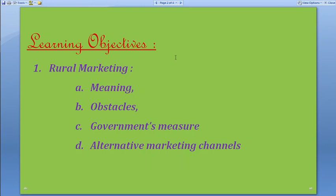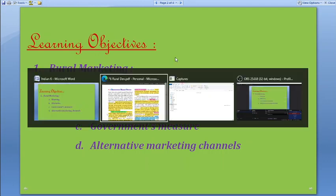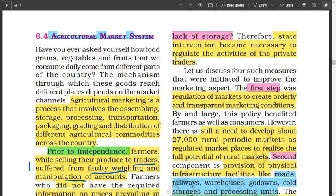We'll talk about it in the sense that we'll come to know about the meaning, the problems faced by the rural economy, how the government tries to solve those problems, and at the same time, alternative marketing channels available to rural economies. First, let's define the agricultural marketing system.